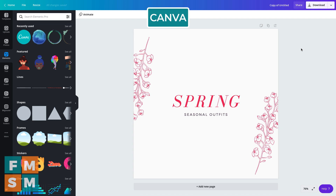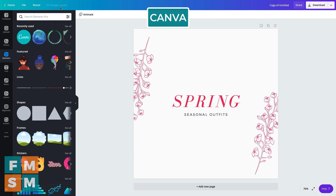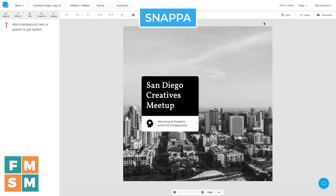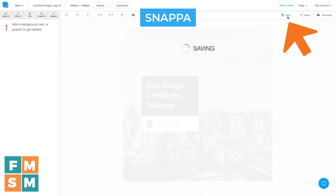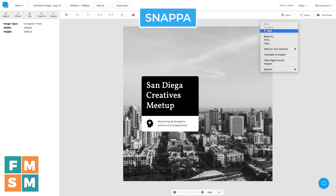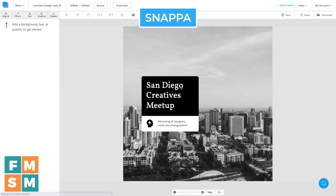A couple more differences to be aware of. In Canva, everything automatically saves, and if your connection drops and you try to close the browser, it'll warn you. Adobe Spark also auto-saves. But Snappa requires you to manually click save — if you refresh the browser there's no warning and it reverts back. So just make sure you hit save, though I imagine that's something they'll fix in the future, and by the time you're watching this they may have already changed it.